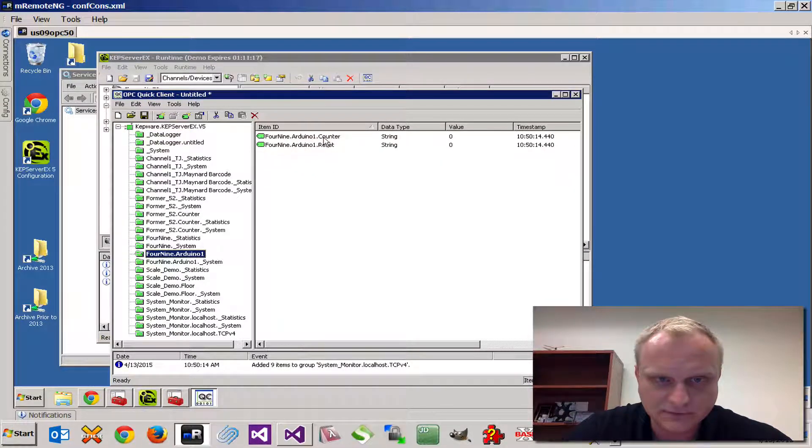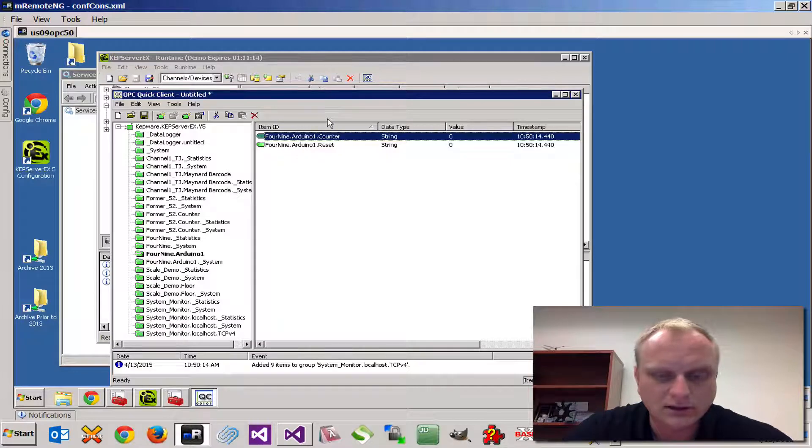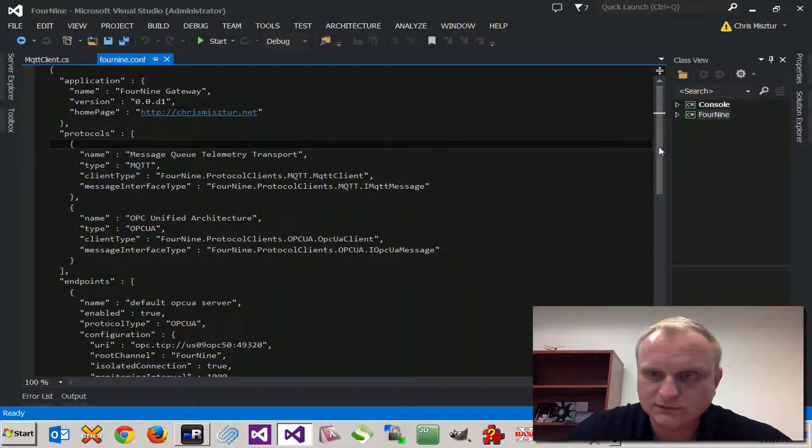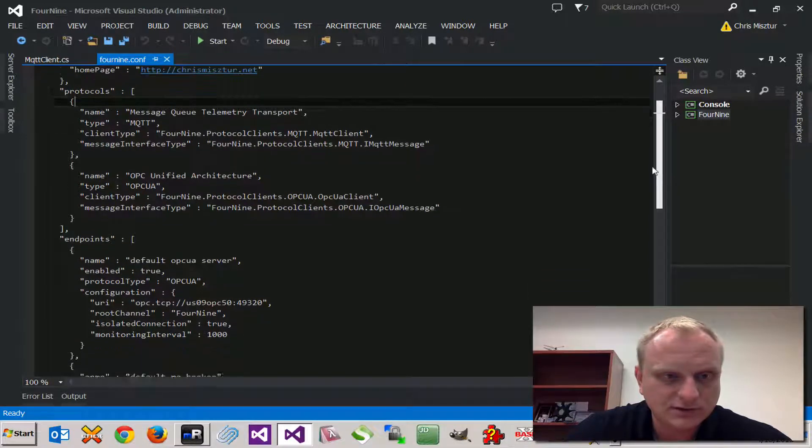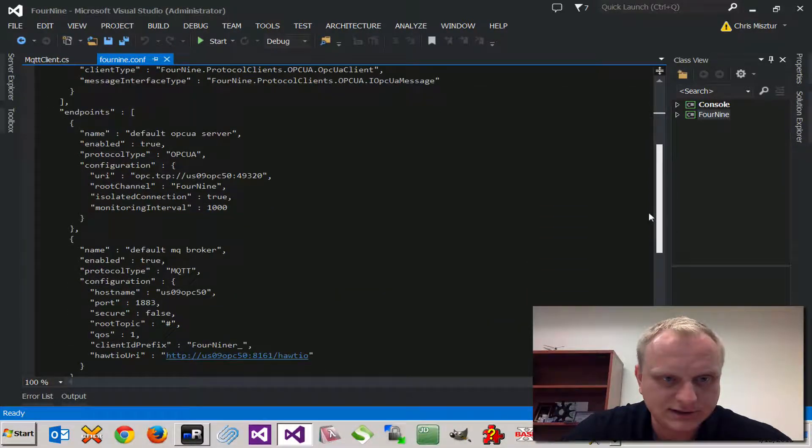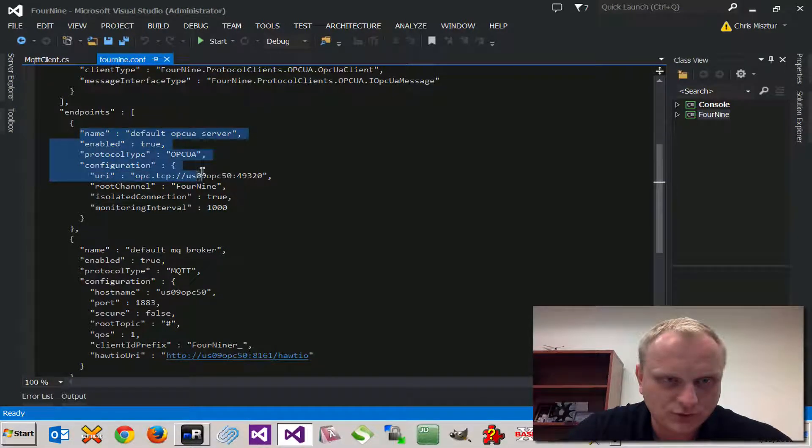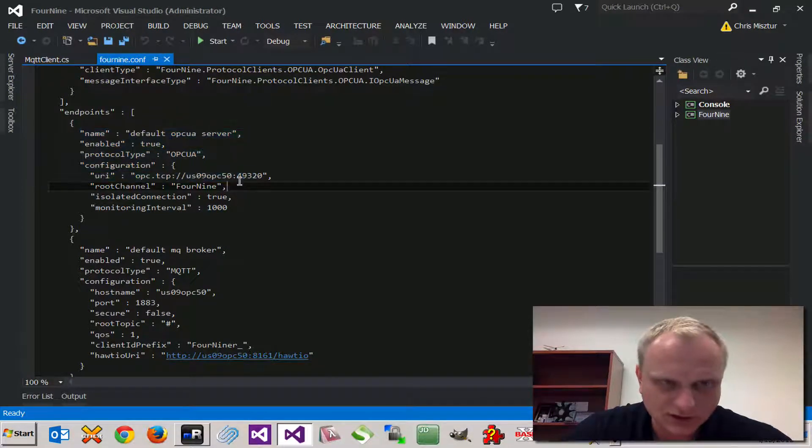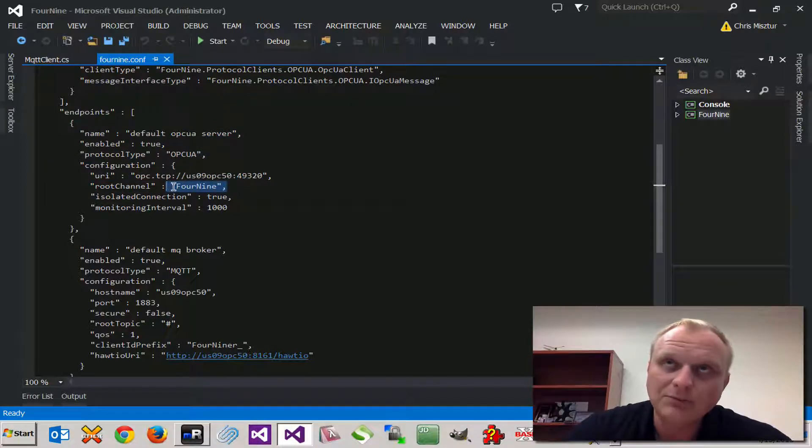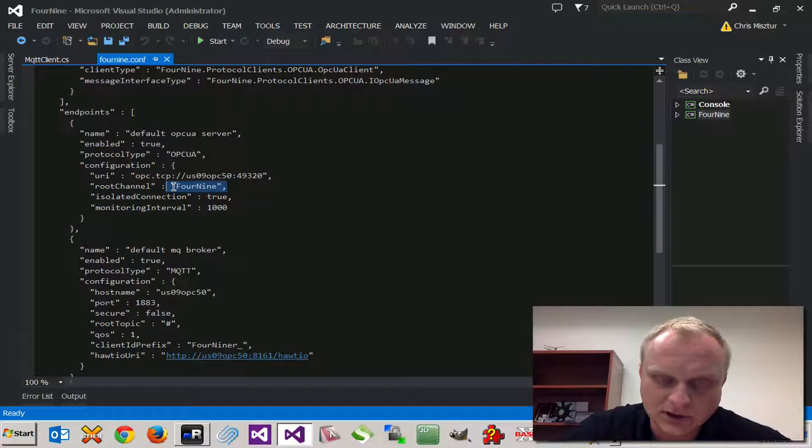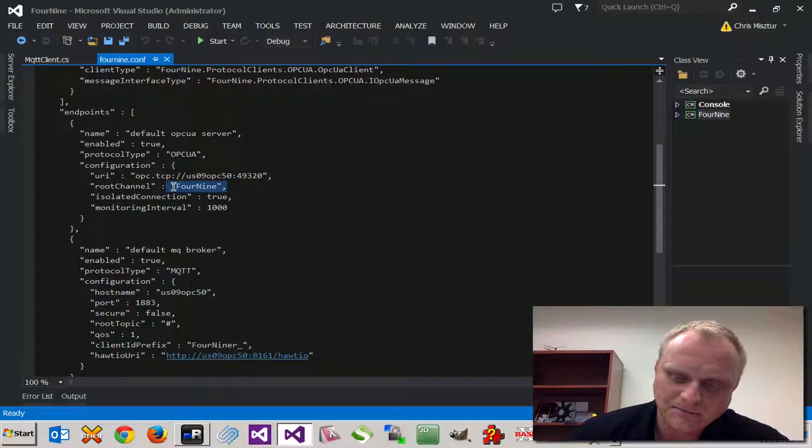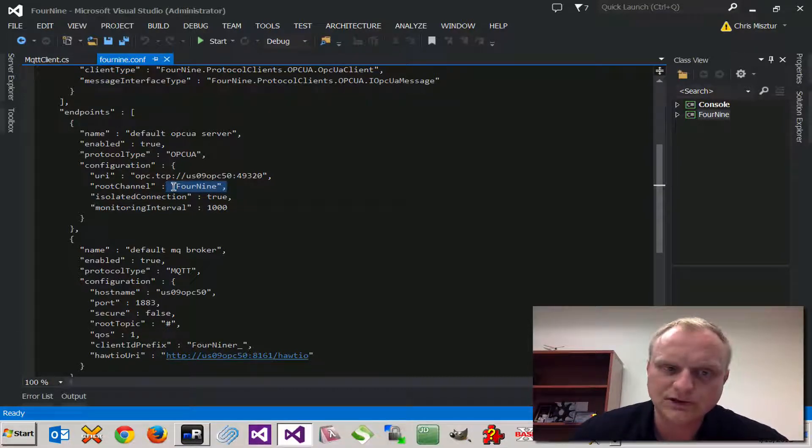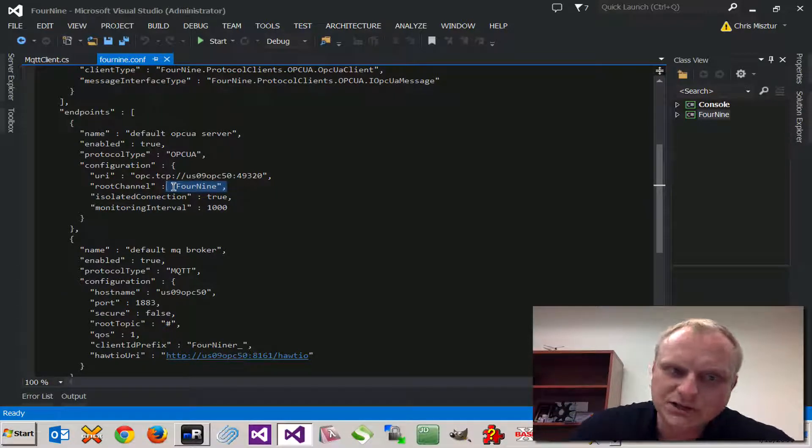Let me start up the 49 bridge which has a couple connections defined here: the default OPC UA server we're going to be using and the root channel. What is going to happen is the bridge is going to subscribe to all the devices and all their tags, and it's only a single level deep right now on the 49 channel. So any changes to the values on the OPC UA side are going to be brought back and dispatched to all the other protocols.